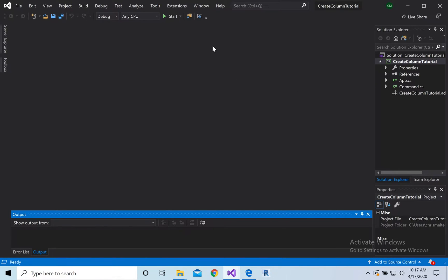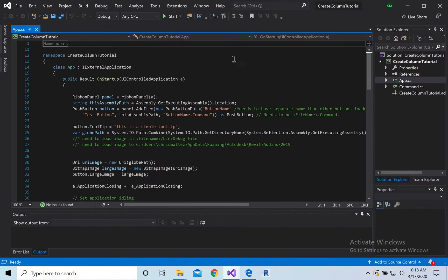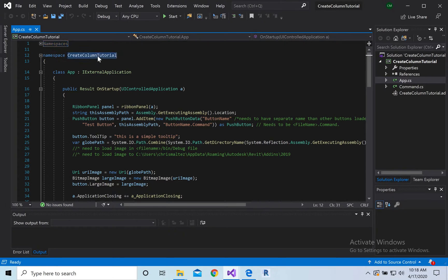So new project, right? First things first, head over to app, and make sure everything's in line. Okay, column tutorial.